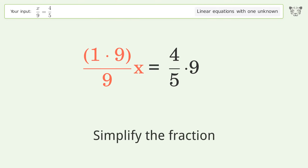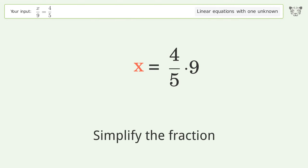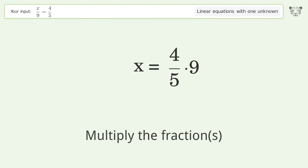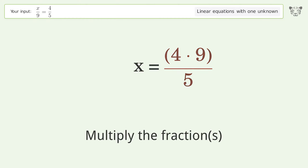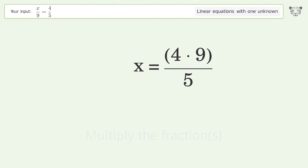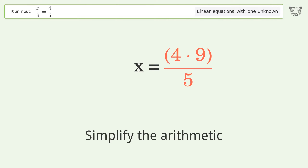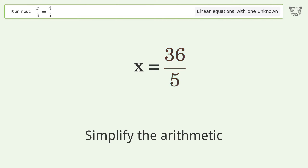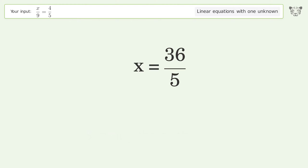Simplify the fraction, then multiply the fractions. Simplify the arithmetic, and so the final result is x equals 36 over 5.